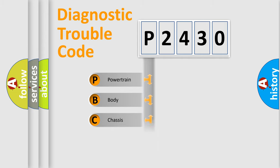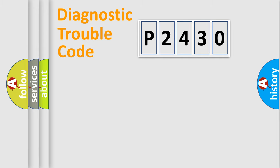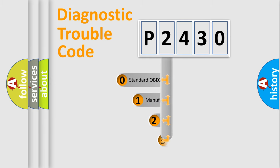Powertrain, Body, Chassis, Network. This distribution is defined in the first character code.